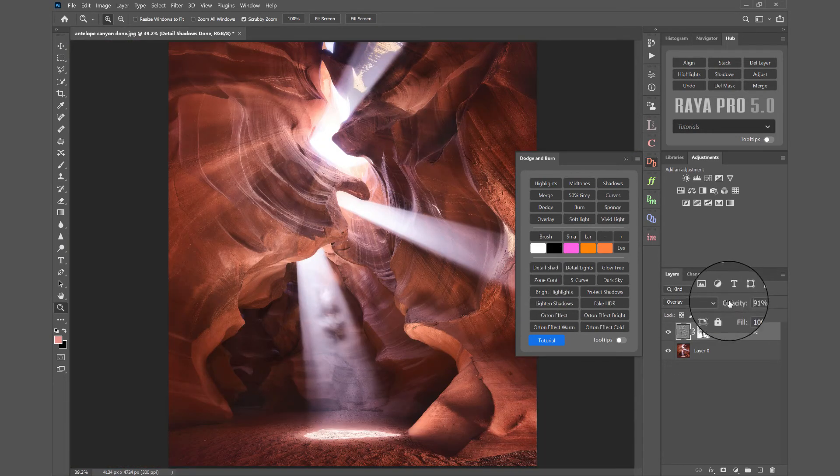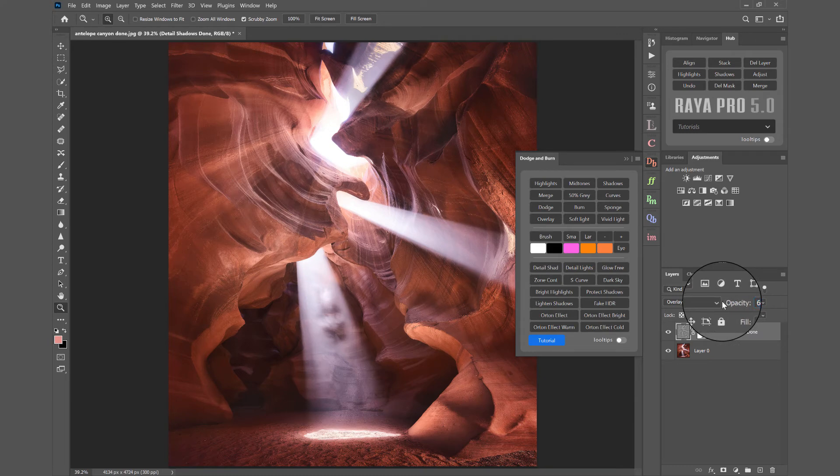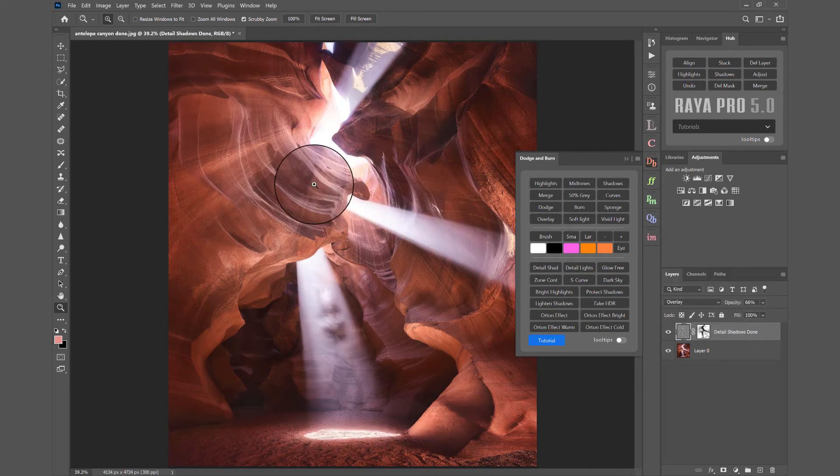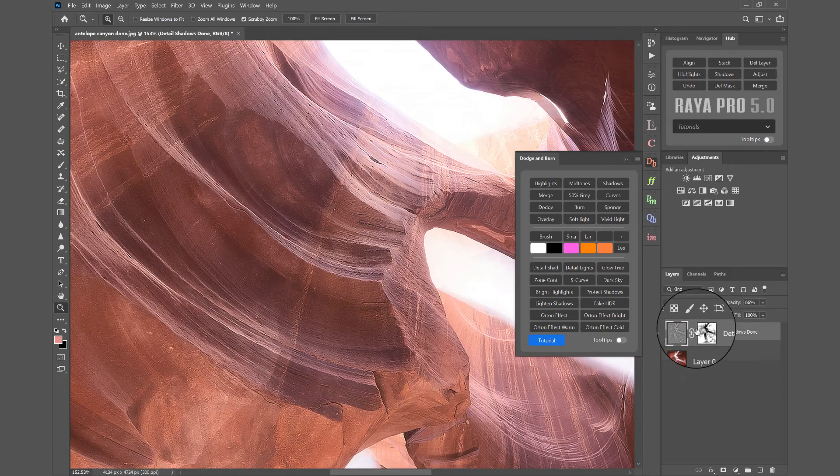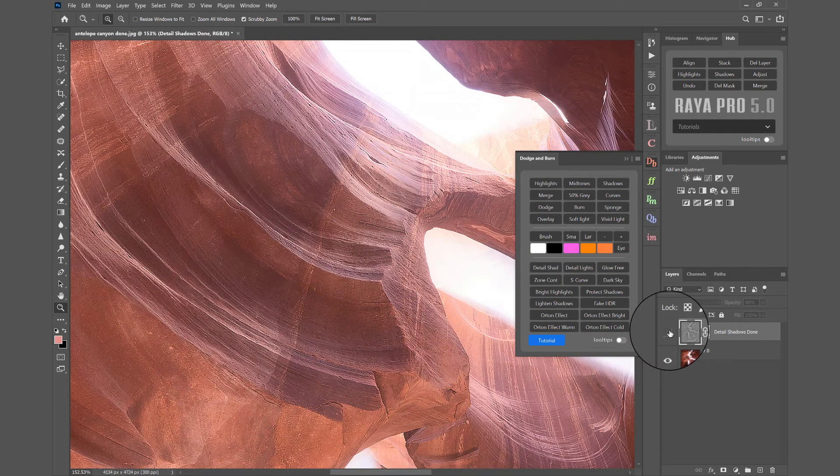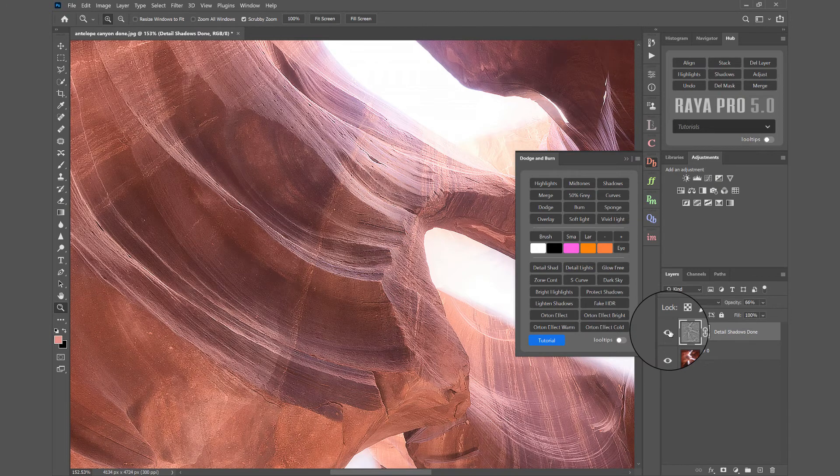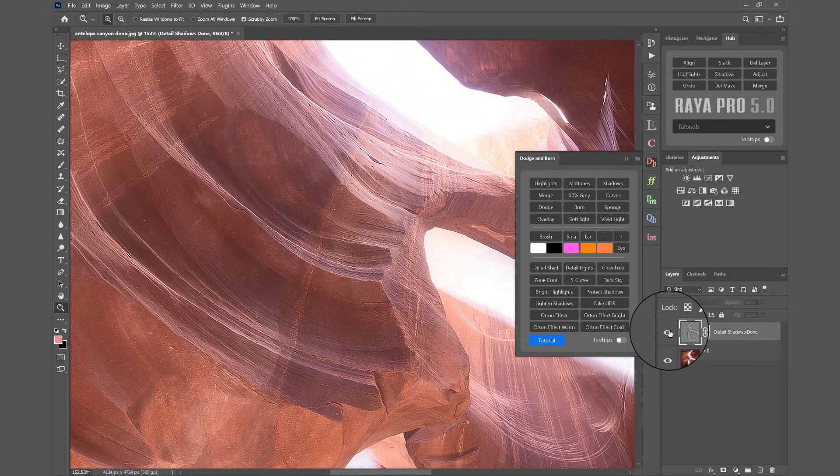And of course we can always reduce the opacity of that Detail Shadows area if we think it's a little bit too strong. So there's Before and After.